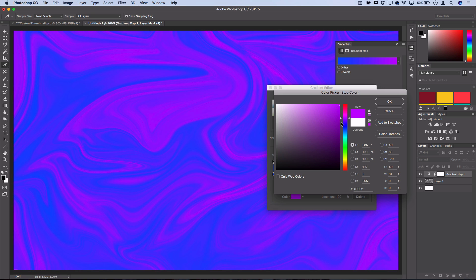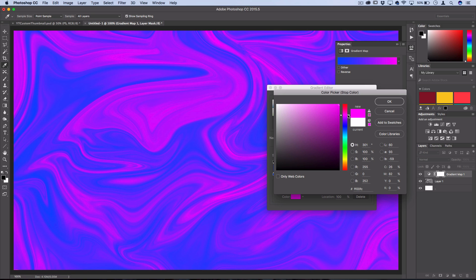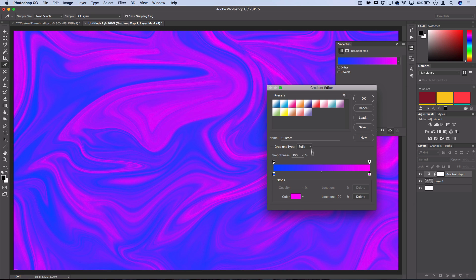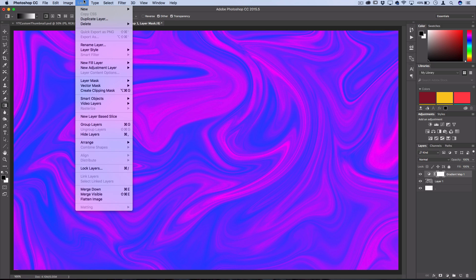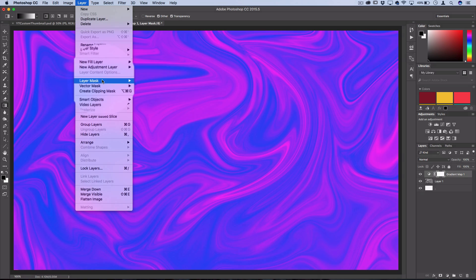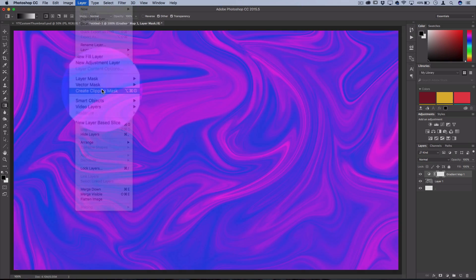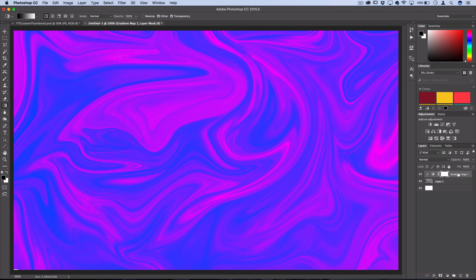So that looks pretty cool I think, and you could play around with all types of different gradients if you want. Press OK. Now if you're working on a big project, you could go to Layer, Create Clipping Mask to make sure that the gradient map only affects the swirly layer and not everything else.